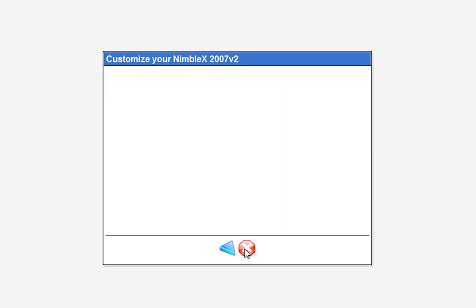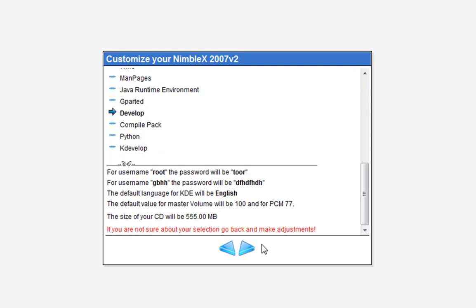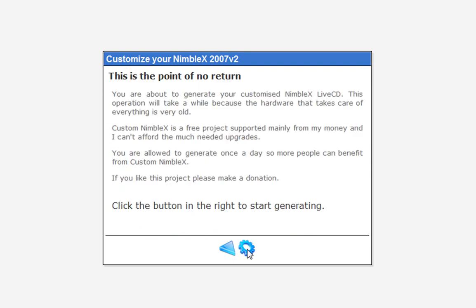Select your language. You've selected the following modules — the size of your CD will be 535 megabytes. This is the point of no return. Click the button on the right to start generating. I'm not going to do that because that's the end of this video.